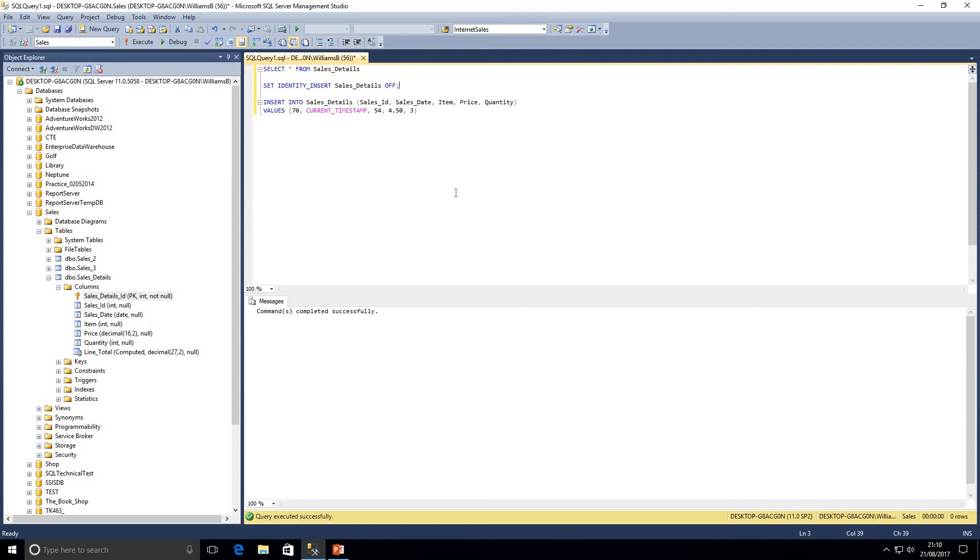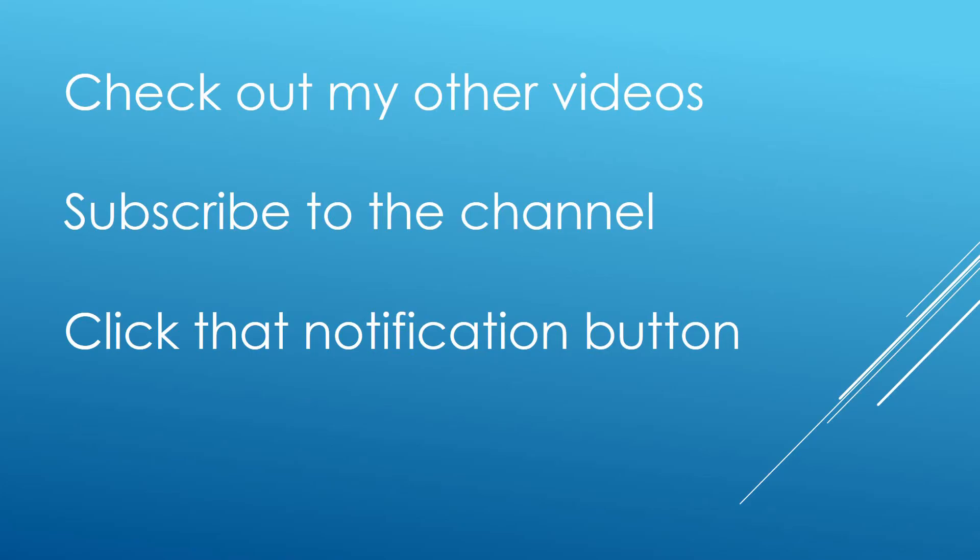I hope you have enjoyed that video. I enjoy making the videos myself and I do want to grow this channel as big as possible. So if you haven't already please do subscribe to the channel and click that notification button to be made aware of when I do upload videos.